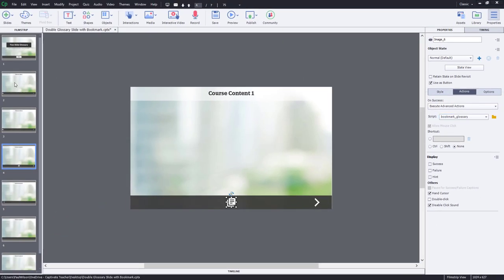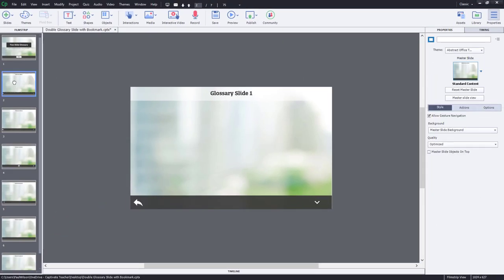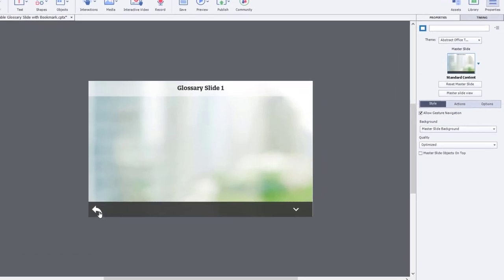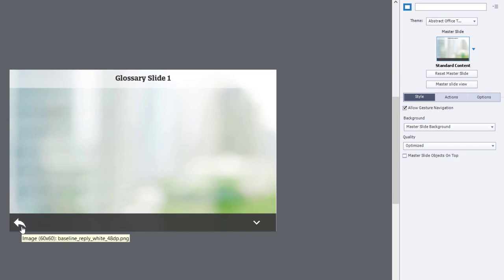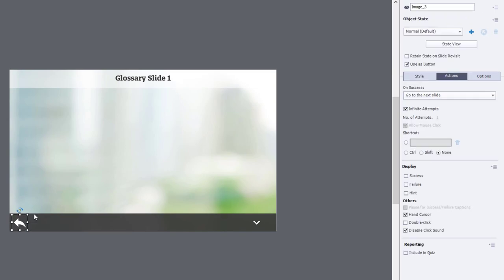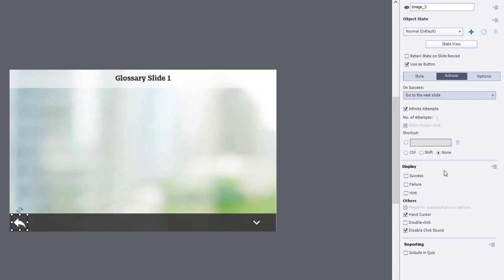Now we're going to go to slide two, which is going to be the first of my two glossary slides. And we're going to select this return icon here. And we're going to execute advanced actions. And in this case here, we're going to go with return to bookmark.